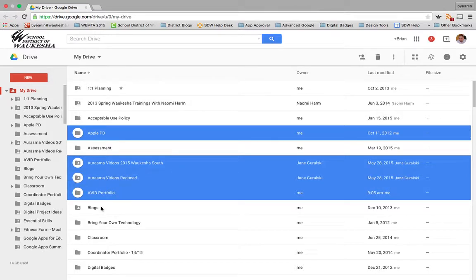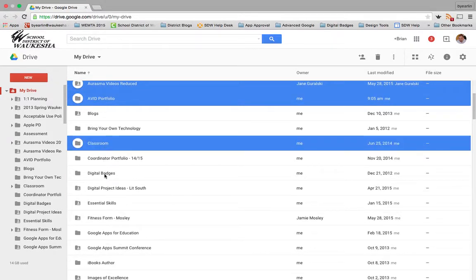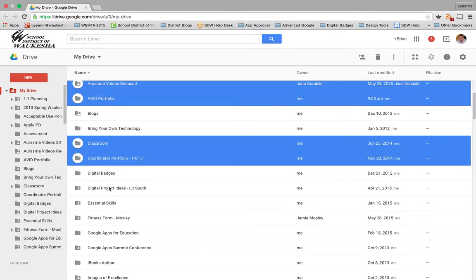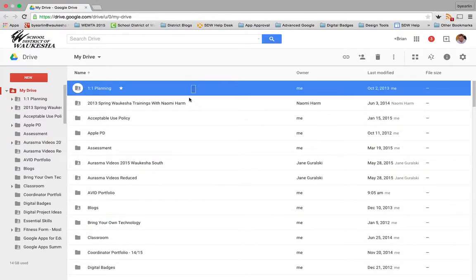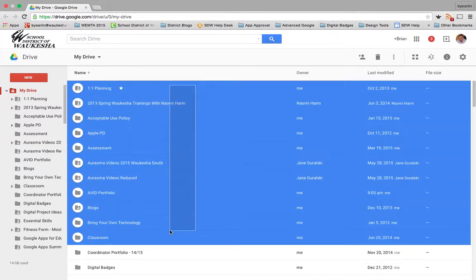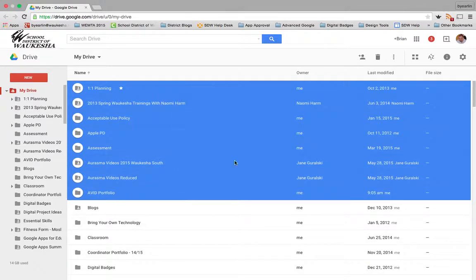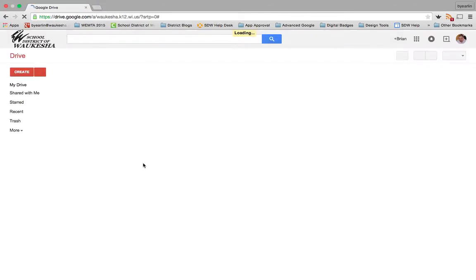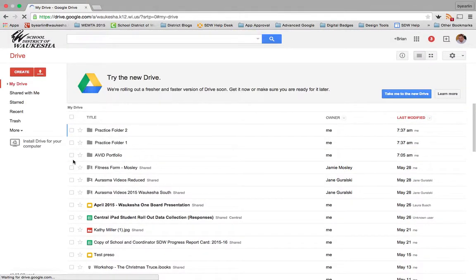I'm on my Mac and I'm holding down the command button to select specific folders, or I can just drag across. Or if you're in the old Google Drive version, you can just go this way and check the boxes.